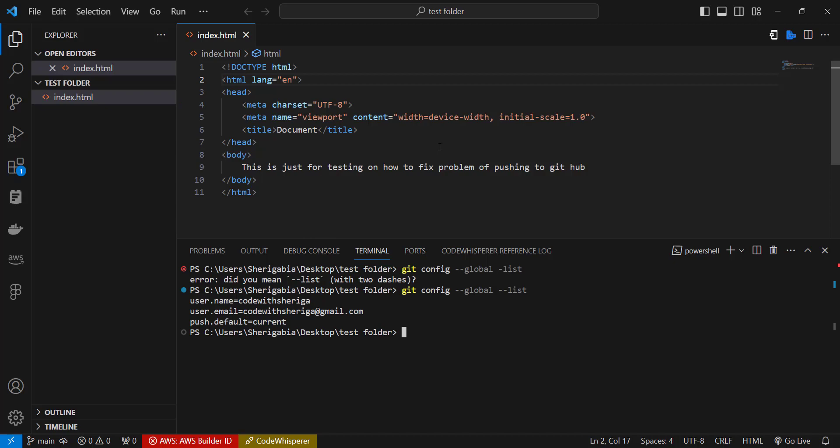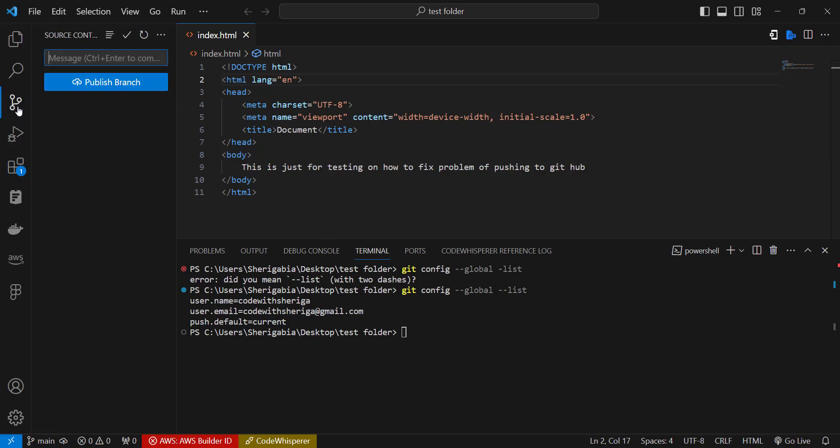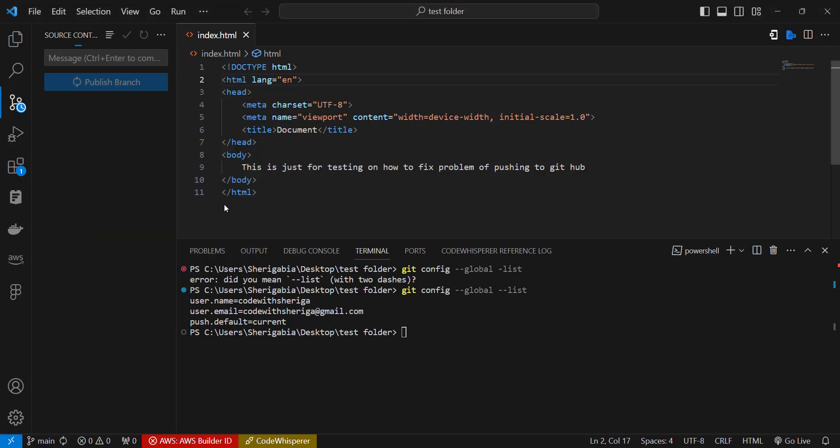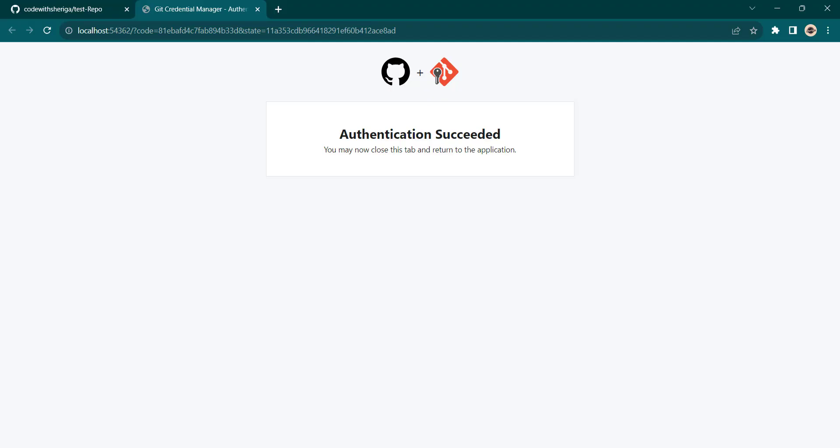So we come over here to source control, click on publish branch. So this will give us a little pop-up and it will ask us to sign in to GitHub. So I already have an account. If you don't have an account you can easily switch. So click on sign in and this will give you a unique URL and then you use that to sign. So here I have it and it says authentication succeeded, so I can now close this tab and push to GitHub.